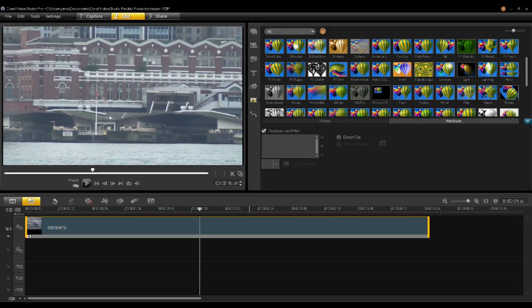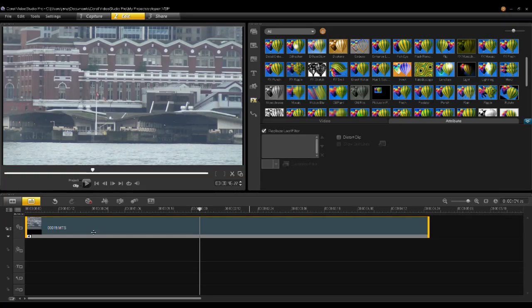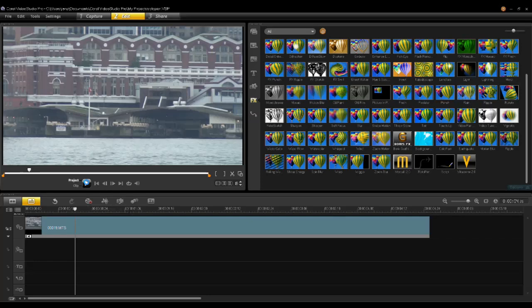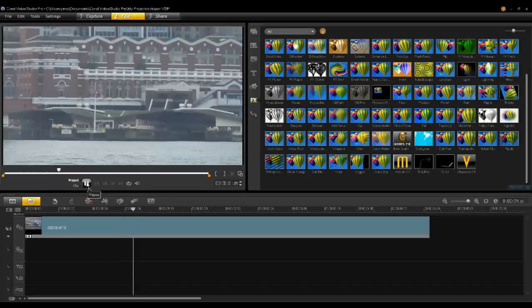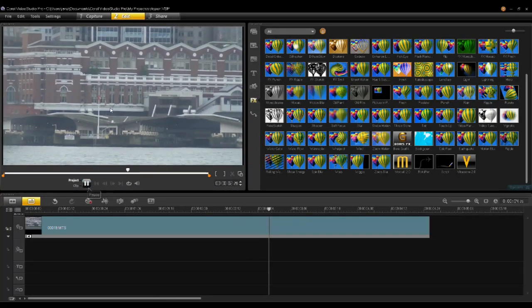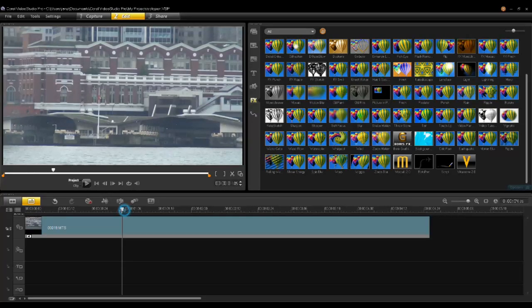In this case, I have a video that was shot with a video camera using the zoom. As I play through this video, you'll notice it has quite a bit of bounce and shake. I want to stabilize this so it's a lot more smooth.